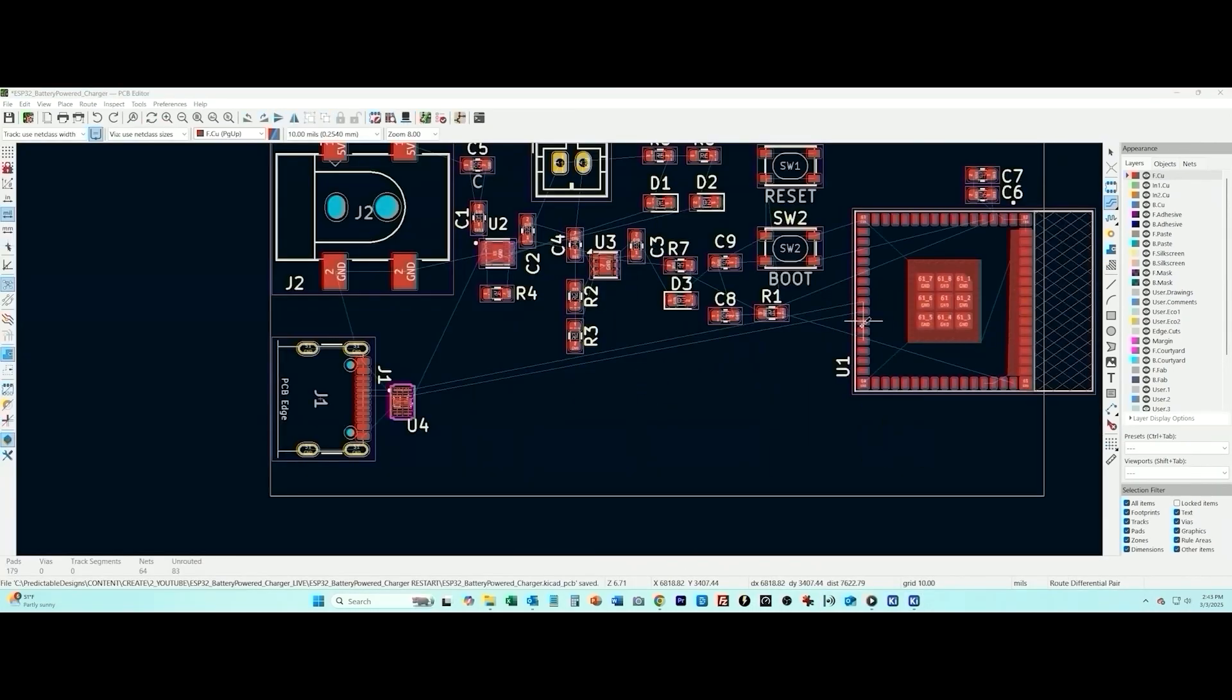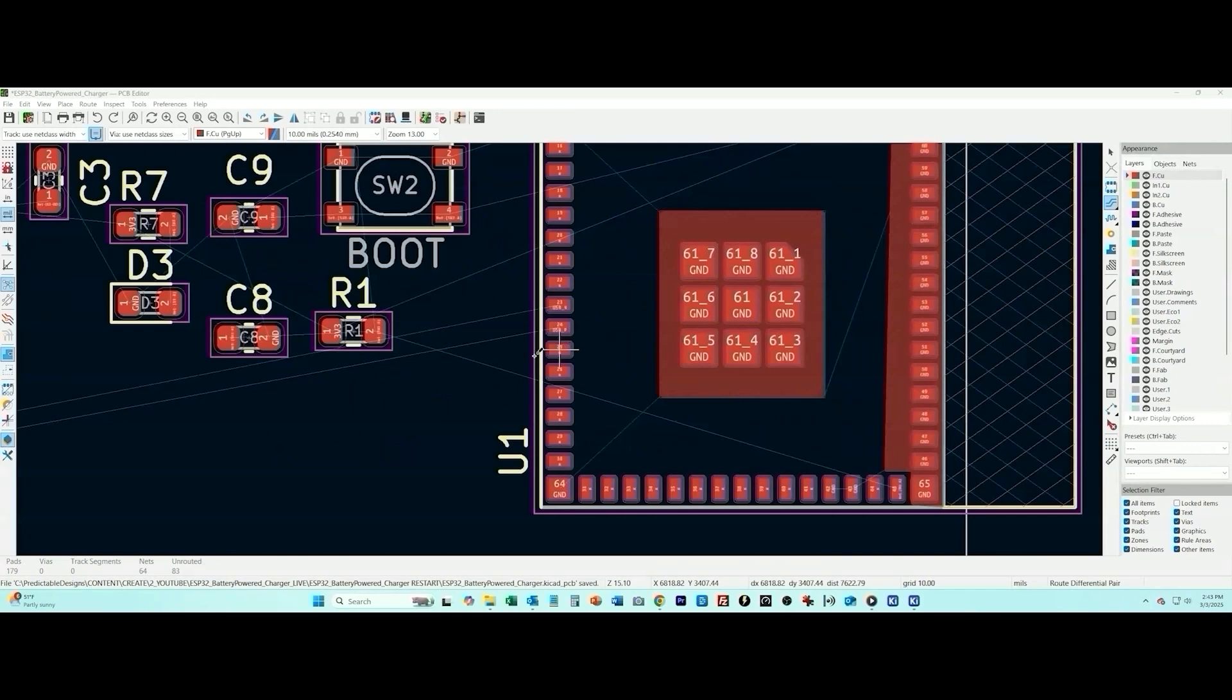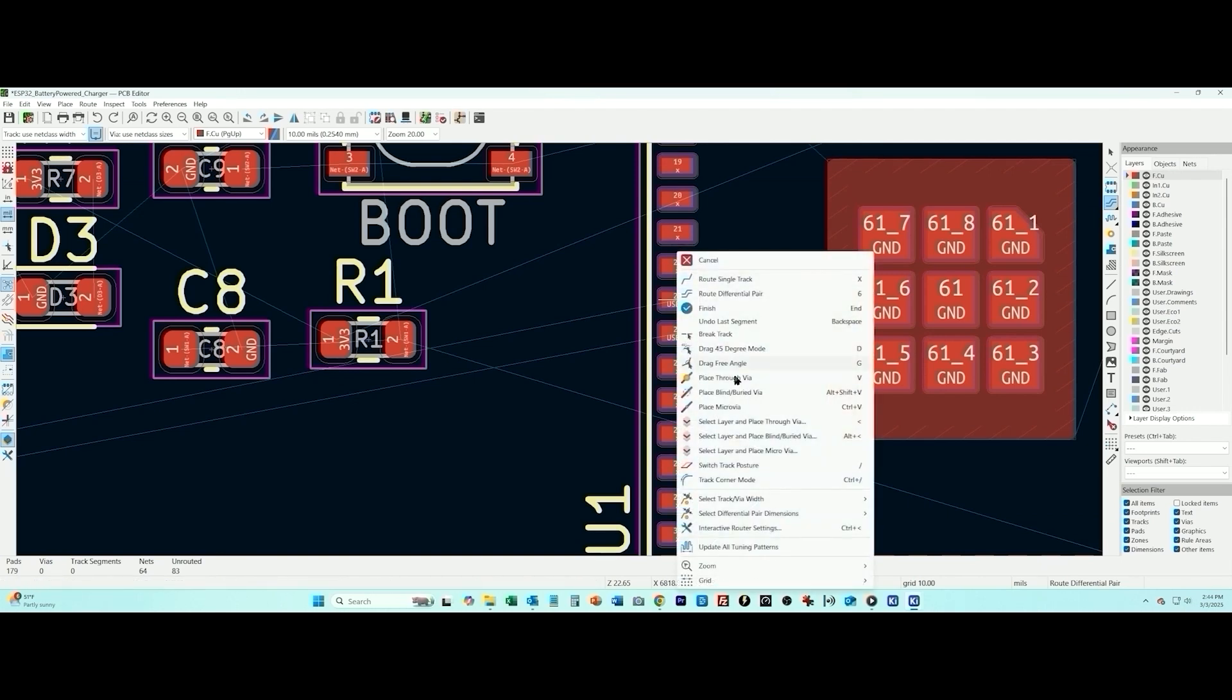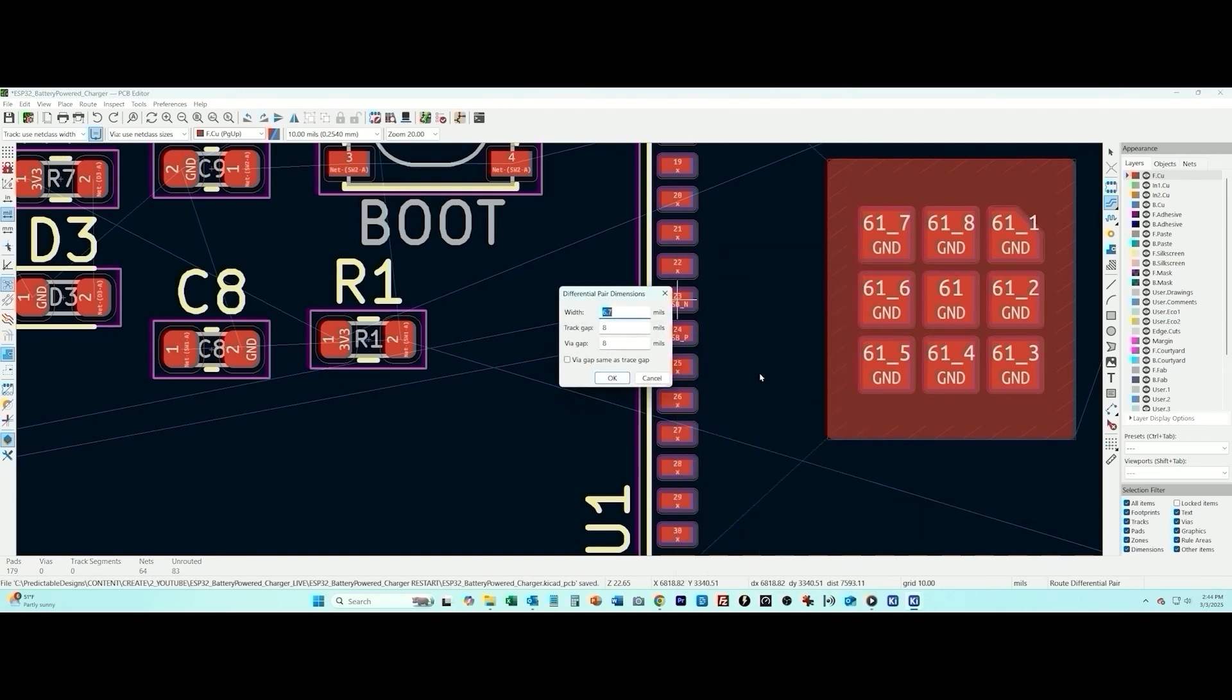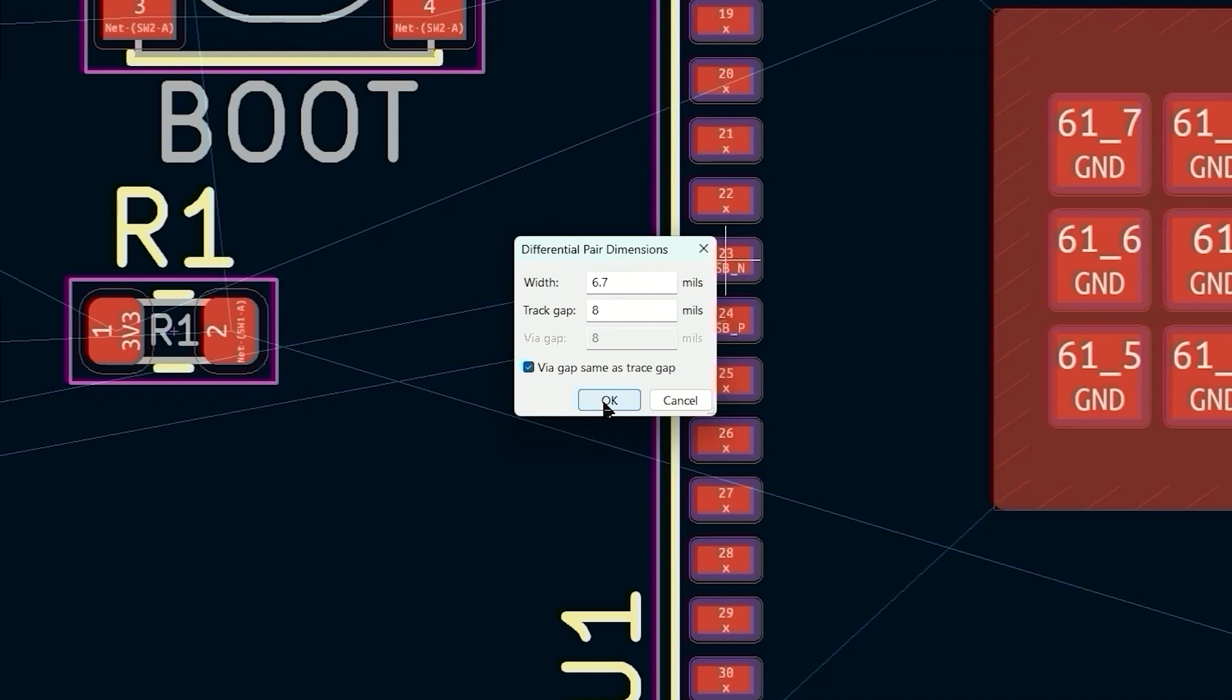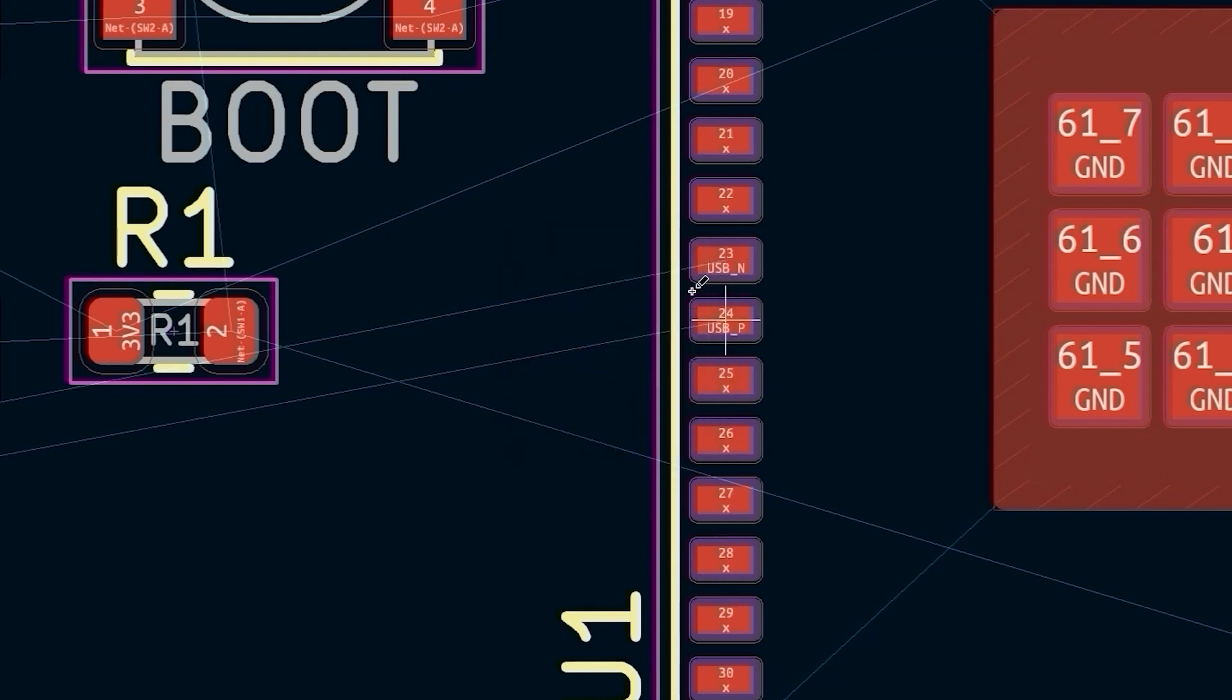So the first step is we're going to route from the two data lines from the Bluetooth module. I'm going to select to route differential pair and then I need to set the differential pair specifications. So the goal here is we need a differential pair with an impedance of 90 ohms. To get that you can set the width of the traces and then the spacing between the two traces. In this video you can see a link below, I go through in detail how to calculate these values to get the 90 ohm impedance.